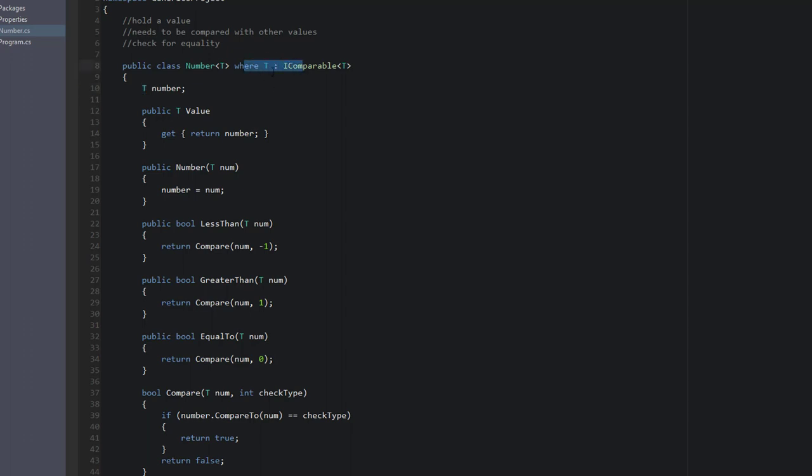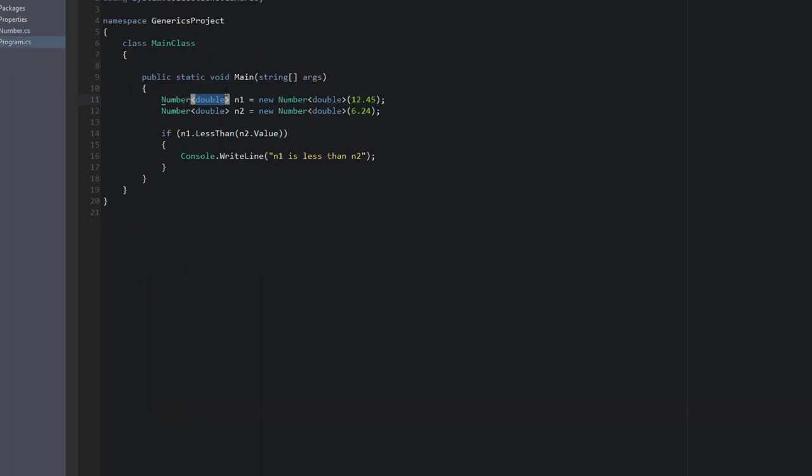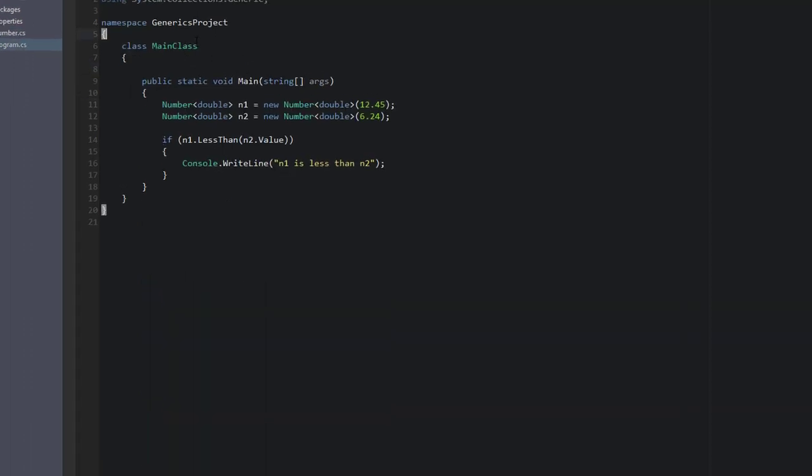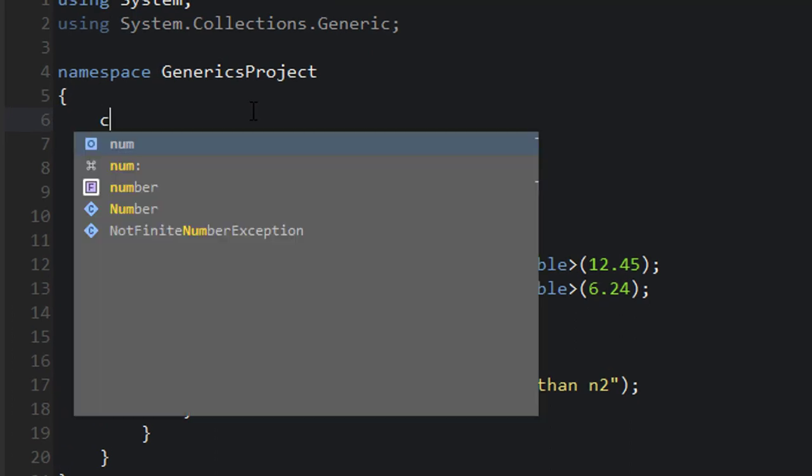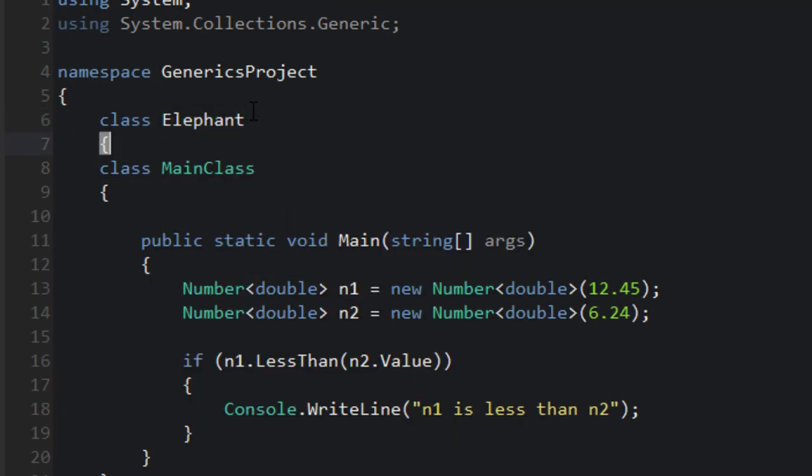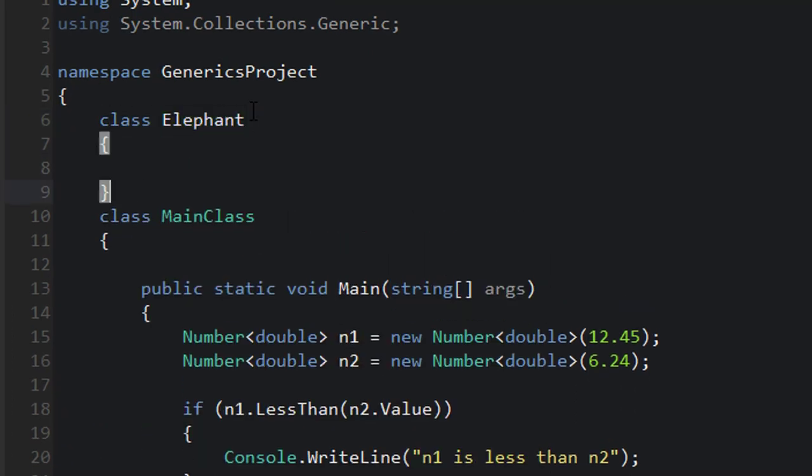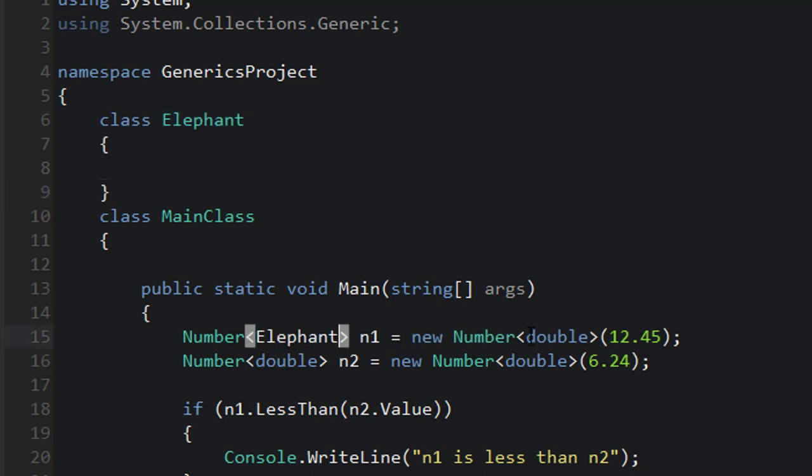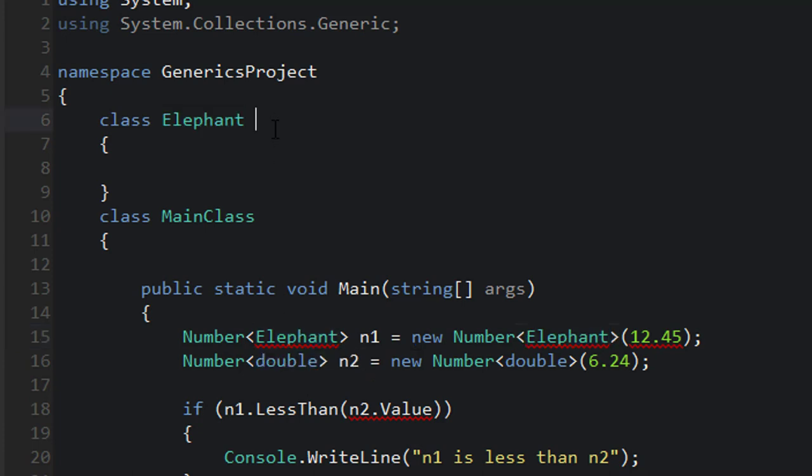By adding the constraint, the compiler knows that T must have the IComparable interface. I'm sorry, I can't talk. We know that T must have the IComparable interface. And actually, I want to test something. If we bring back that Elephant class, it shouldn't actually let us do this because... Okay, good. It doesn't let us use Elephant because Elephant doesn't implement IComparable.